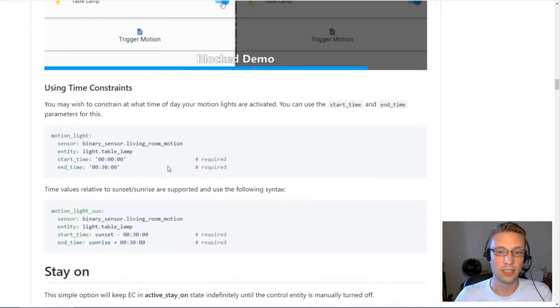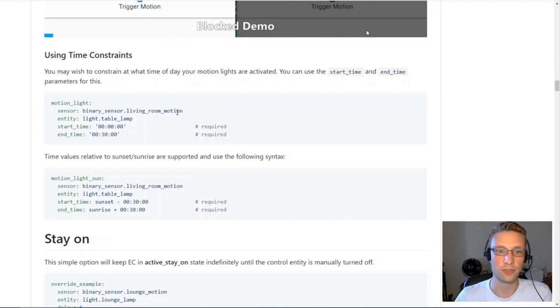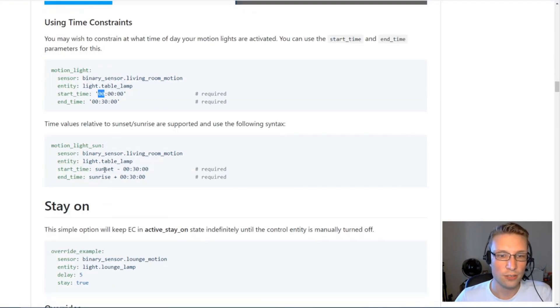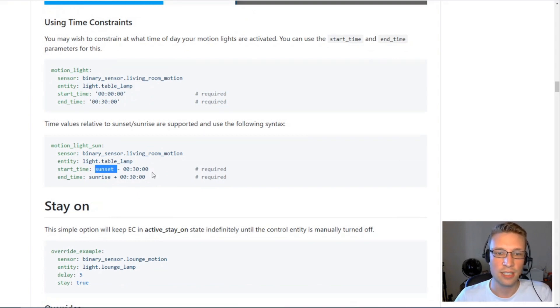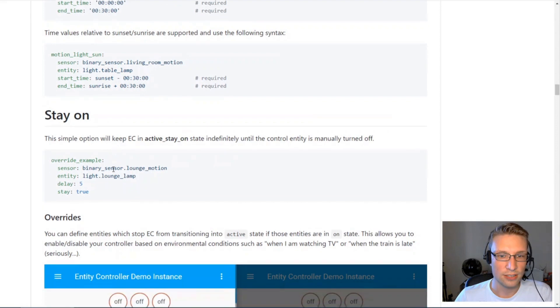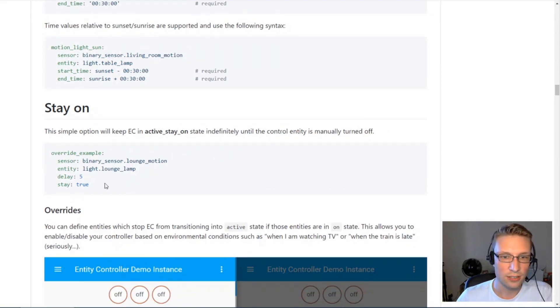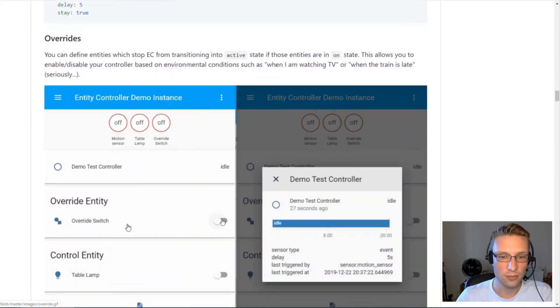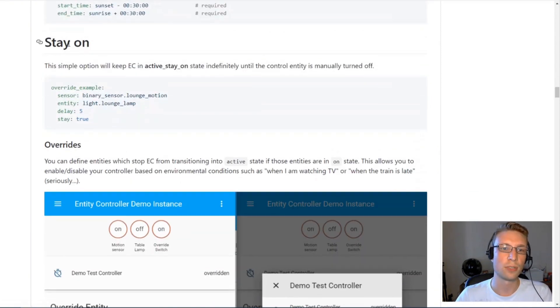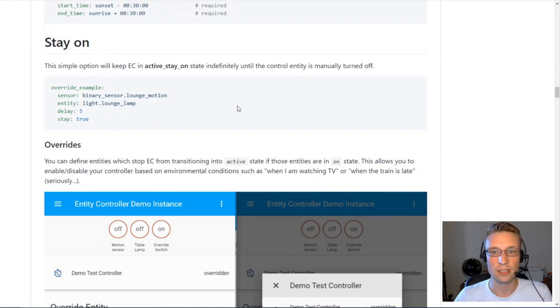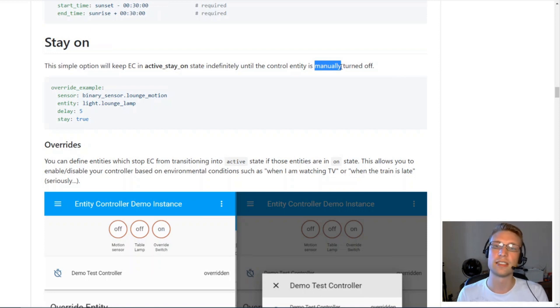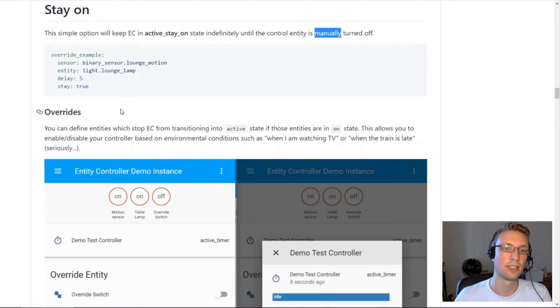Time constraints is pretty simple. You give it a start and end time. You can also make it relative to sunset. This is obviously really useful. Stay on is a feature where when your motion is triggered, it will turn on your control entities, but it won't turn them off afterwards. It will stay on indefinitely until you manually turn it off, or until some other automation kicks in.